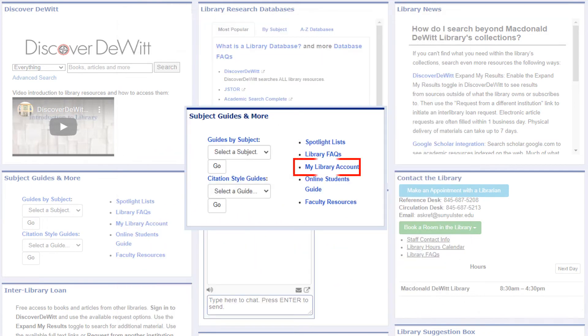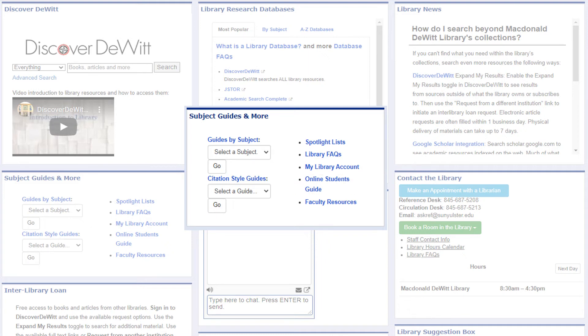My Library Account shows you what you have checked out and when it's due. It's also where you can find your favorites you've pinned while searching with Discover DeWitt. And there are resources specifically for online students and faculty.